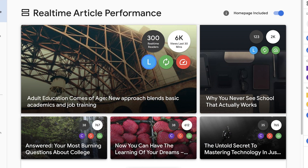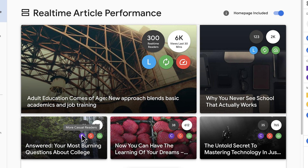Third, you will see a circle with an L or a C. Those letters stand for loyal or returning user, and casual or new user. If an article is driving more casual readers, perhaps it's one you should use to draw new users. But if your article is driving more loyal readers, then this is an article resonating well with your core audience. This can help you determine how you should promote an article.